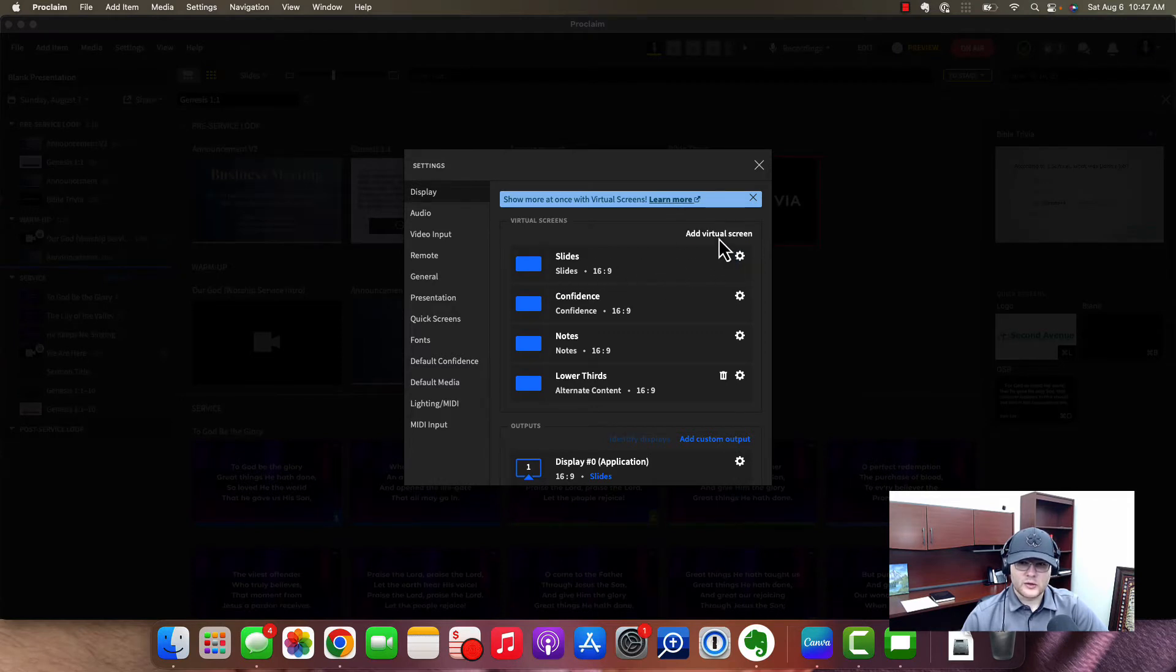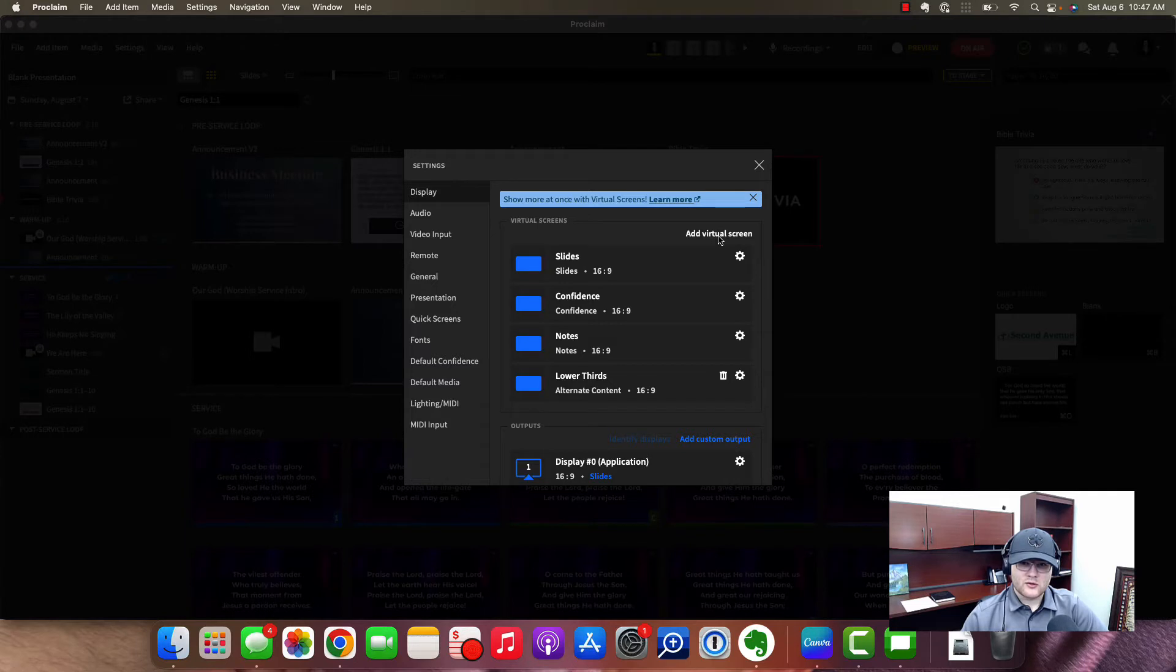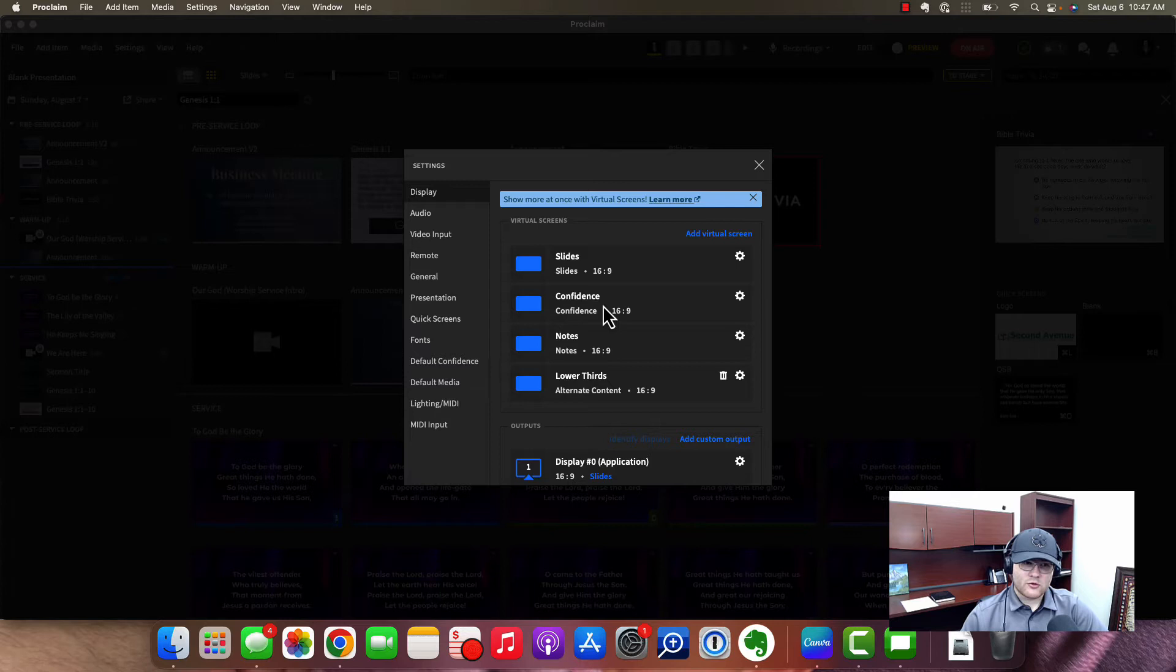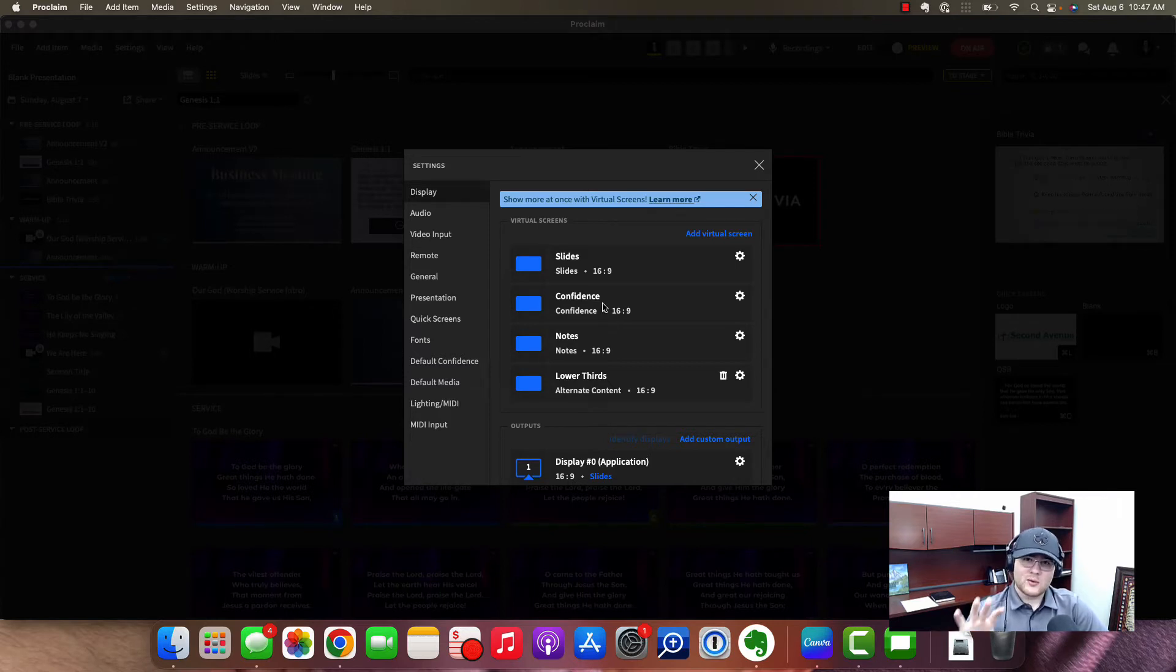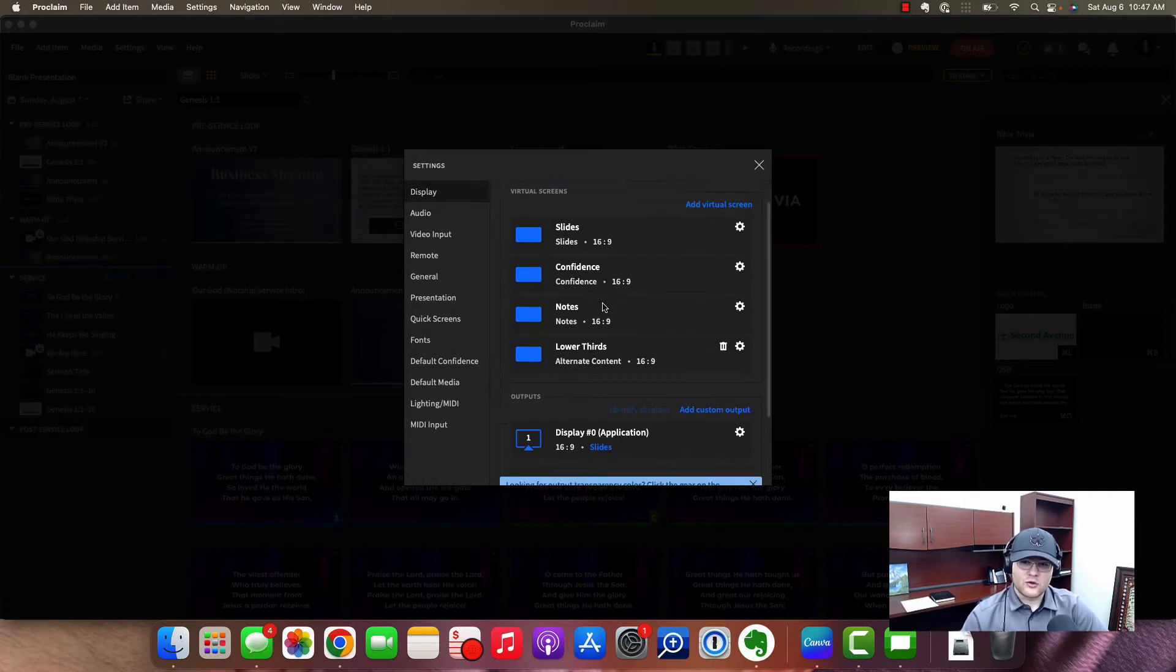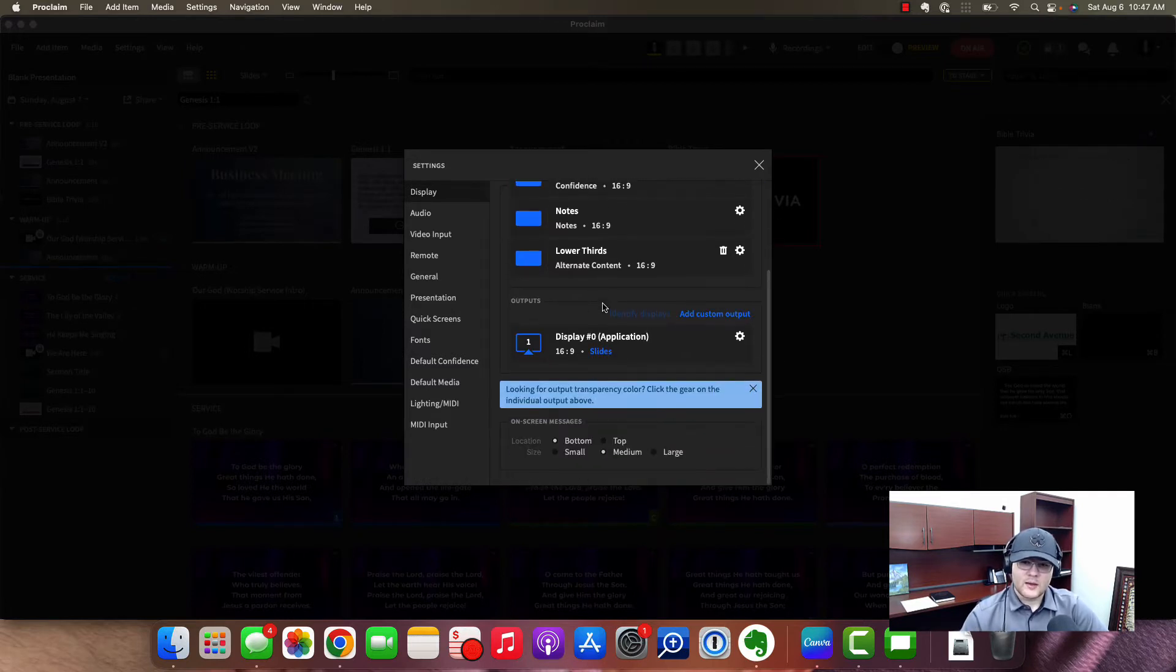So virtual screens, we'll have to cover some of these at a different time because it doesn't exactly tie in. By default, you're going to have slides and that's the most important one. Confidence is for a back screen. So if you have a screen on stage or a screen that people on stage can see, that would be the confidence view. I'll show you that shortly.